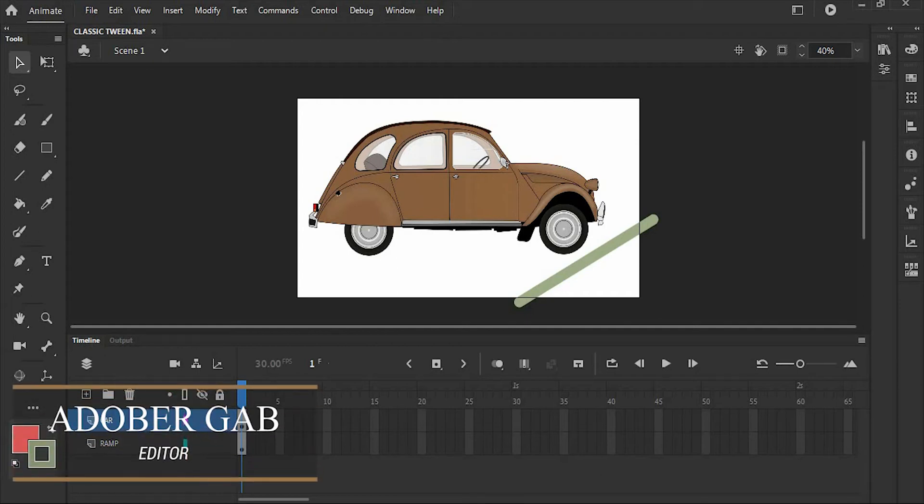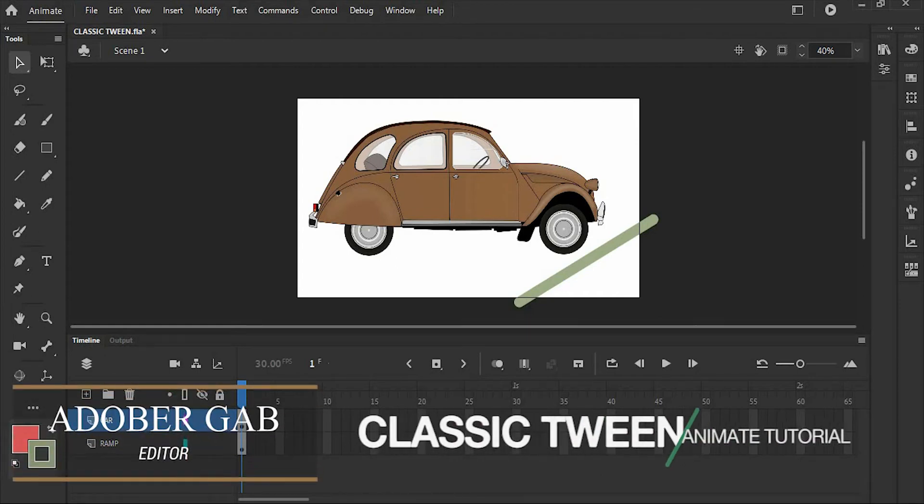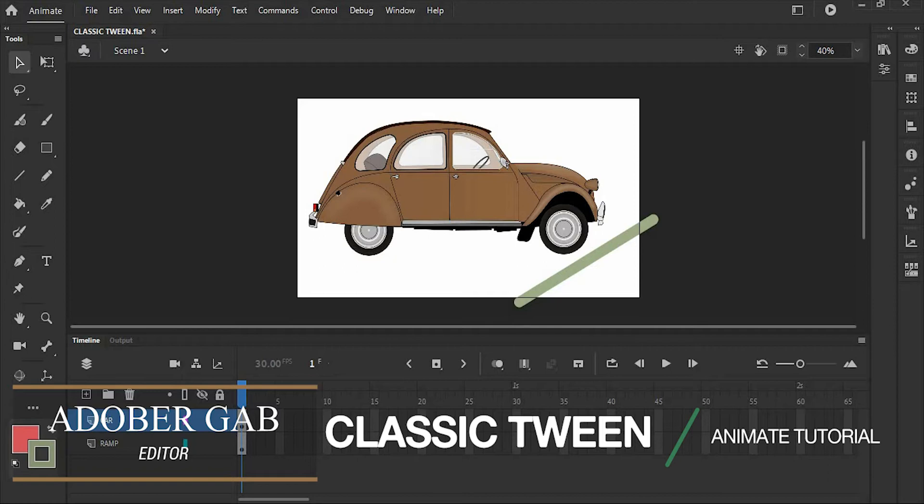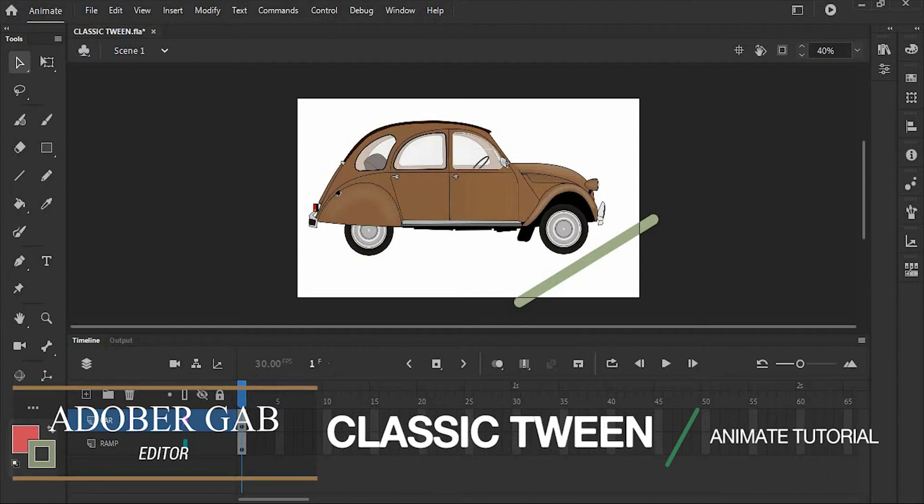Hi, welcome to Adobe Gap. Today, I'll show you how to make a classic tween in Adobe Animate.